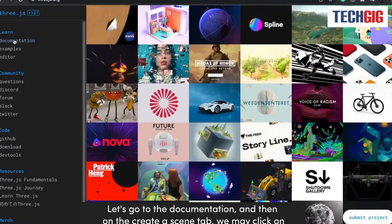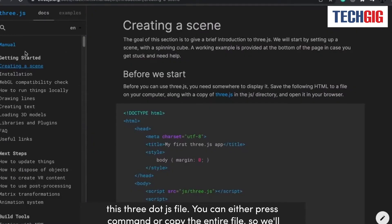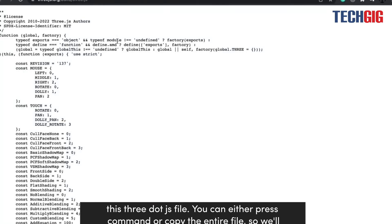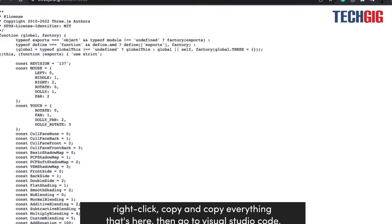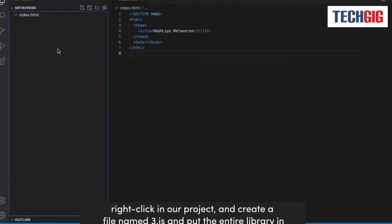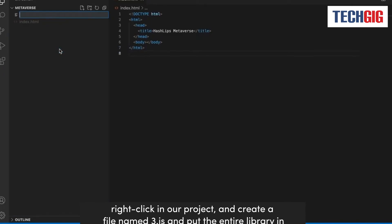Let's go to the documentation and then on the create a scene tab, we may click on this Three.js file. You can either press command or copy the entire file, so we'll right click, copy and copy everything that's here. Then go to Visual Studio Code, right click in our project, and create a file named Three.js, and put the entire library in there.